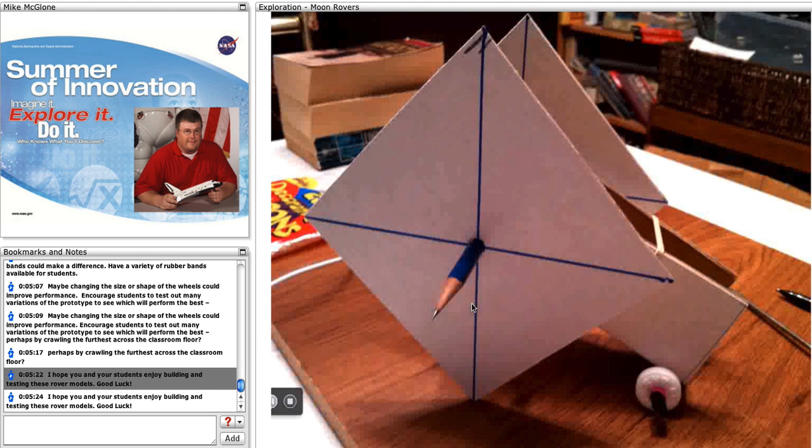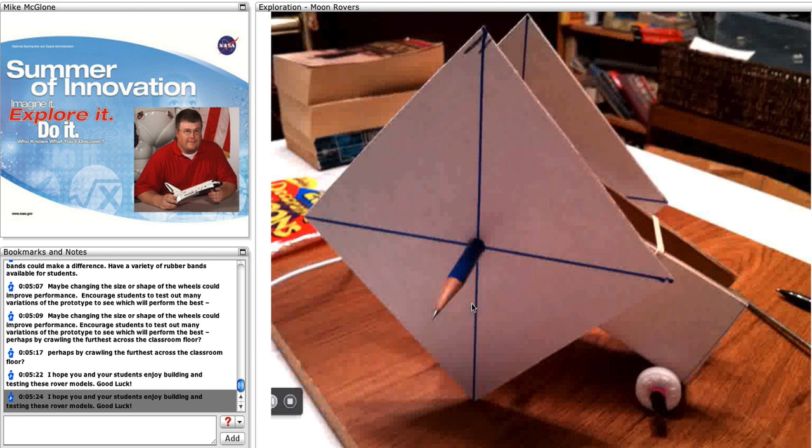I hope you and your students enjoy building and testing these rover models. Good luck!